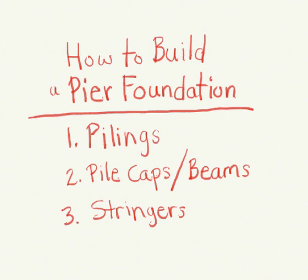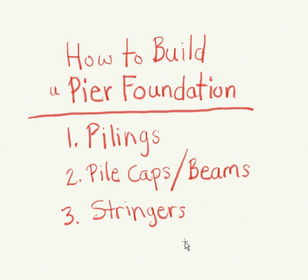Hi, this is Chris. Today's sketchcast is about how to build a pier or dock foundation. We're just going to go over the basics, the basic components that you need. We're not going to worry about spans and building codes and things like that.